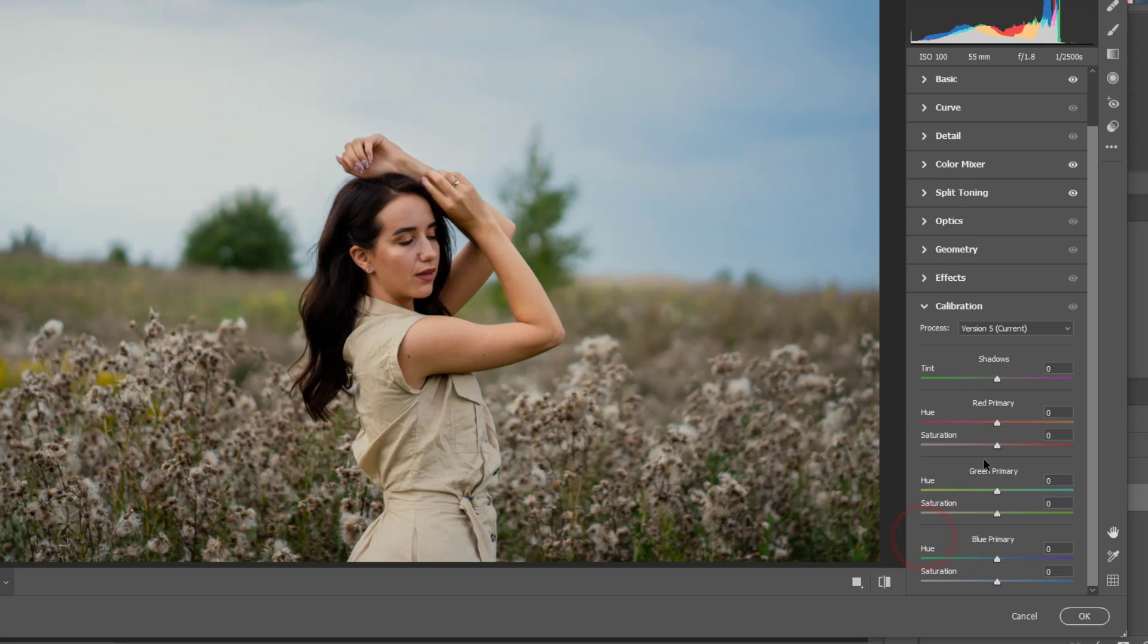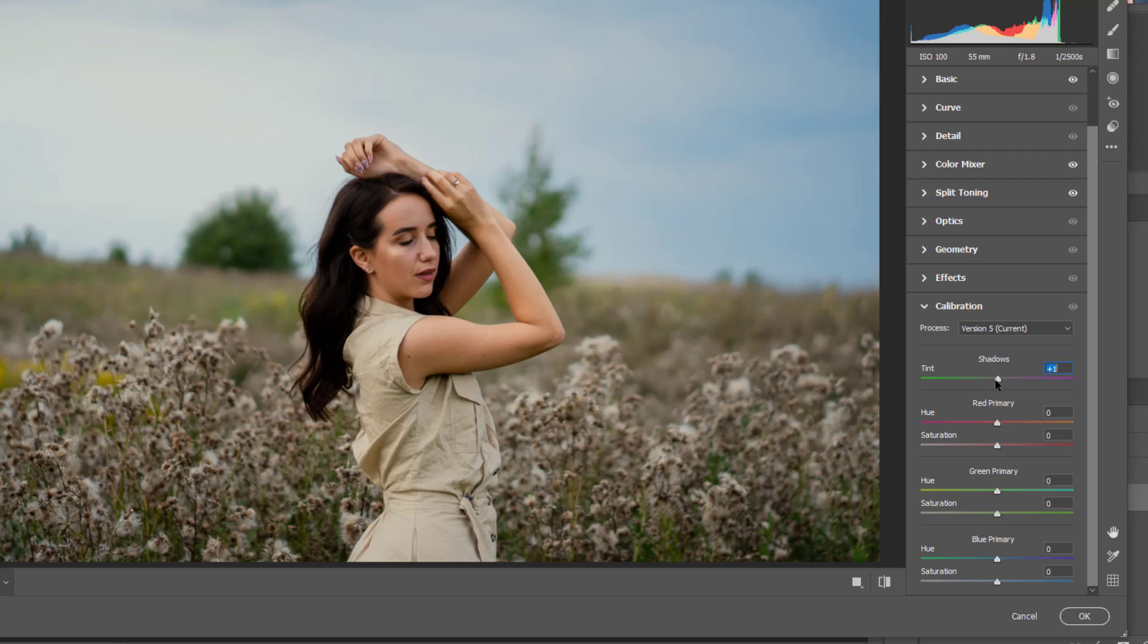So let's go to the calibration. Here we have bunch of other settings, we have different colors here.